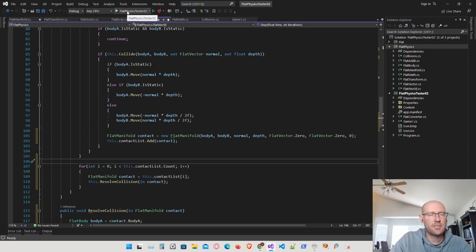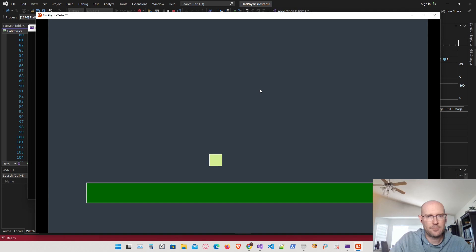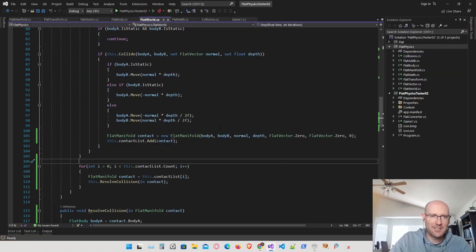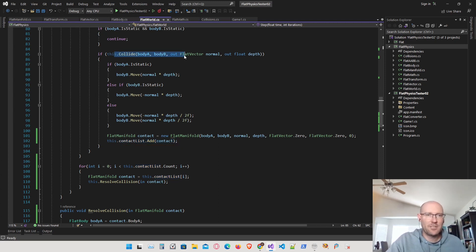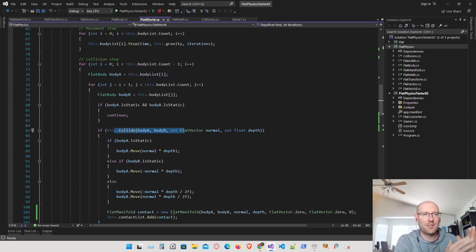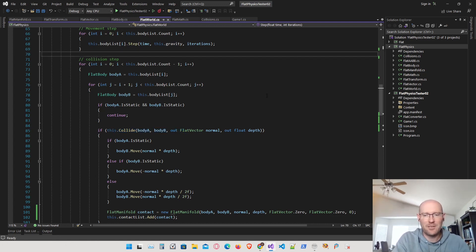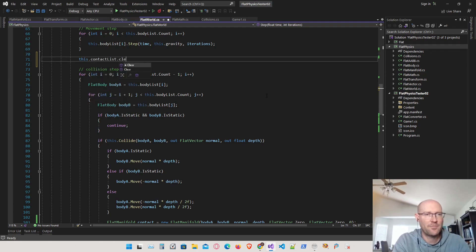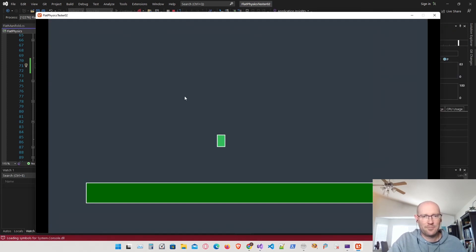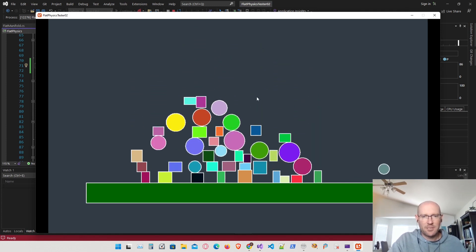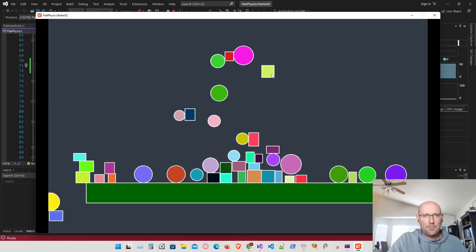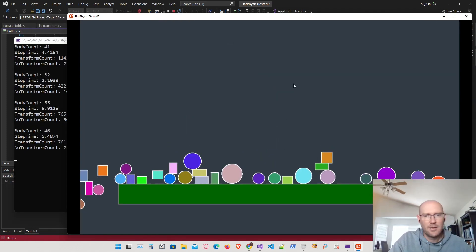Let's run this to make sure everything works. That didn't work exactly as planned — the reason is I'm adding things to the contact list but not clearing it. Every time we go through the collision function, we need to clear the contact list before we start the collision step. After adding that clear call, let's run it again. Everything looks exactly like it did before. Let's throw some circles in there as well to make sure it's working correctly — and that looks good.